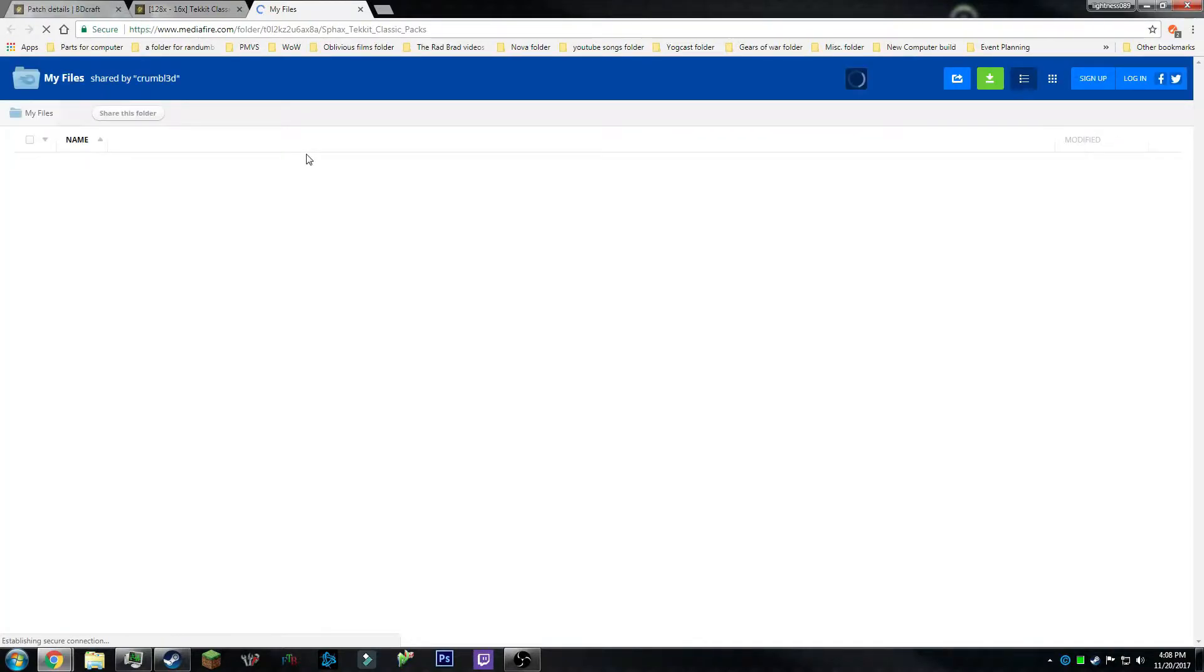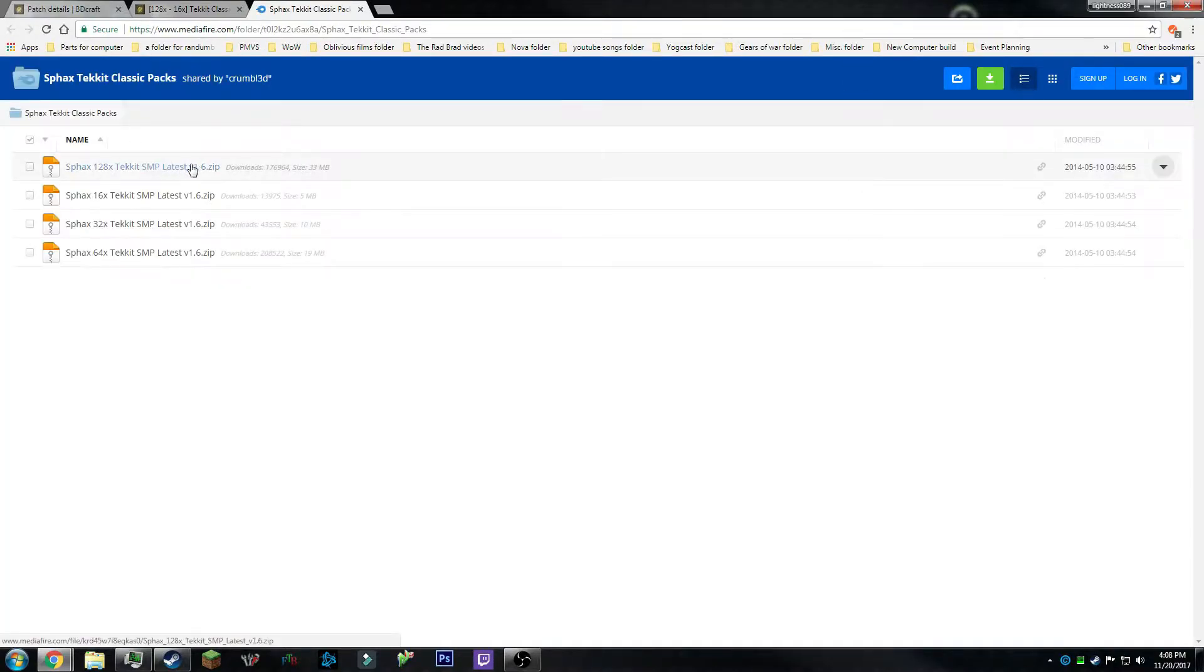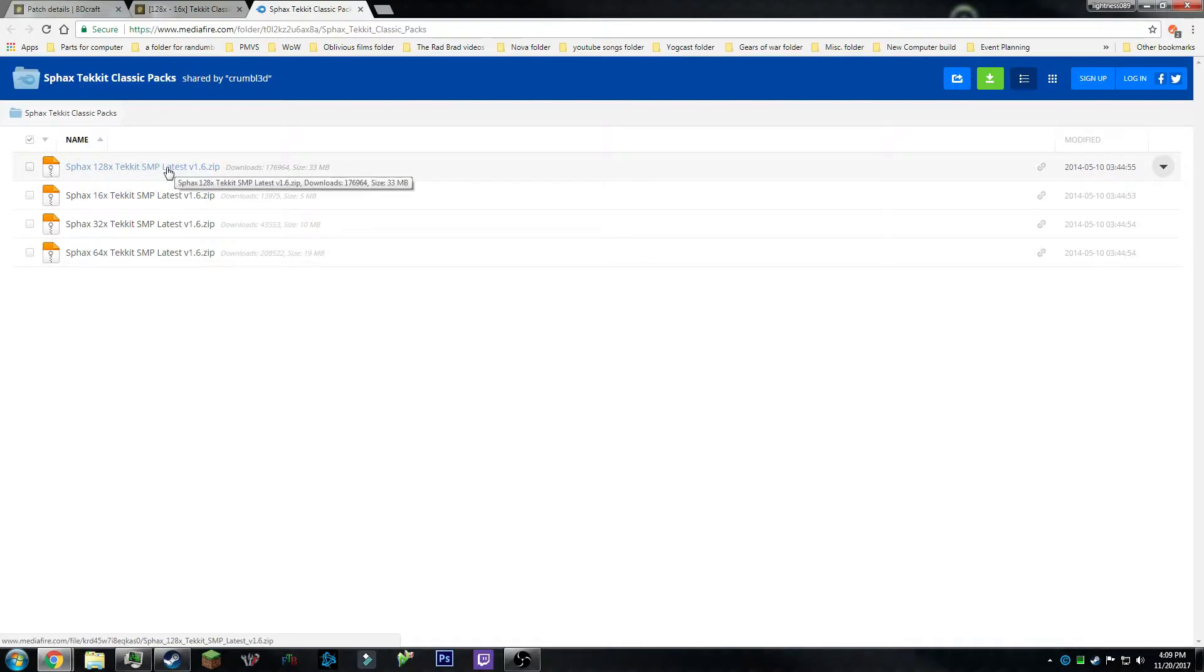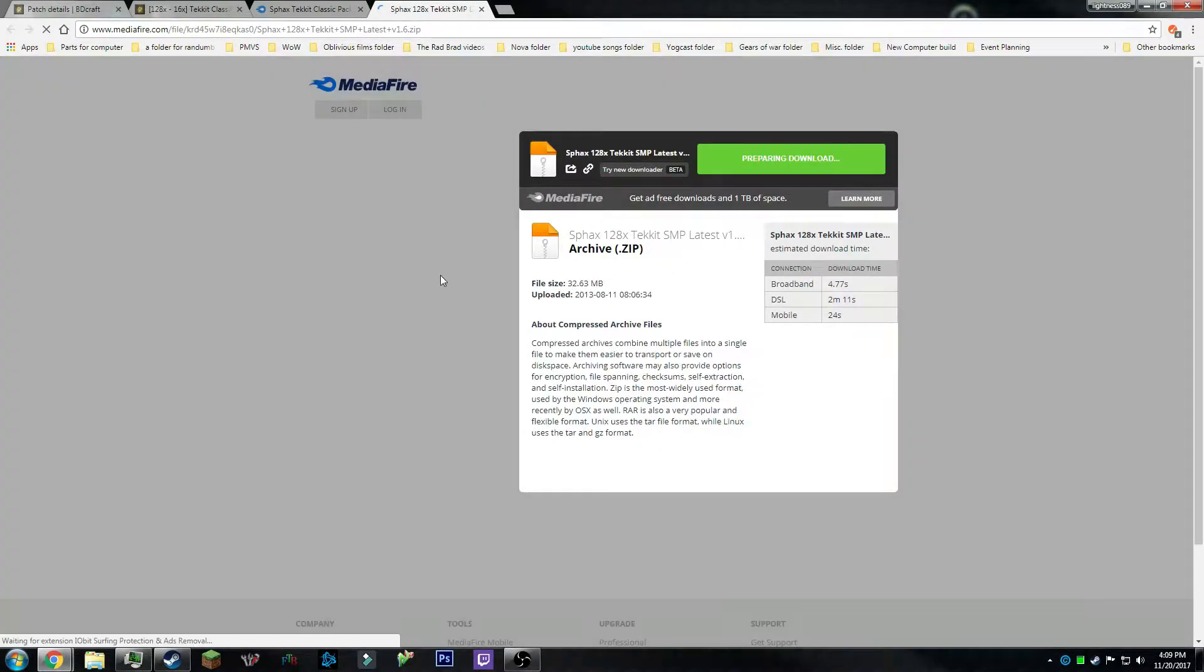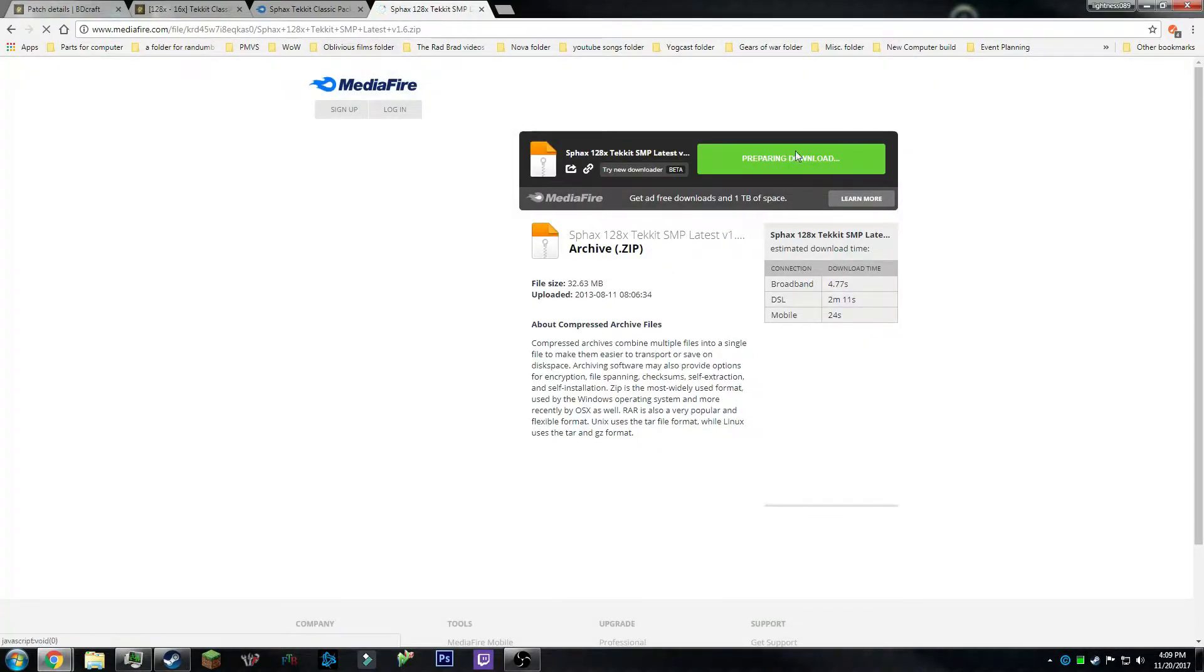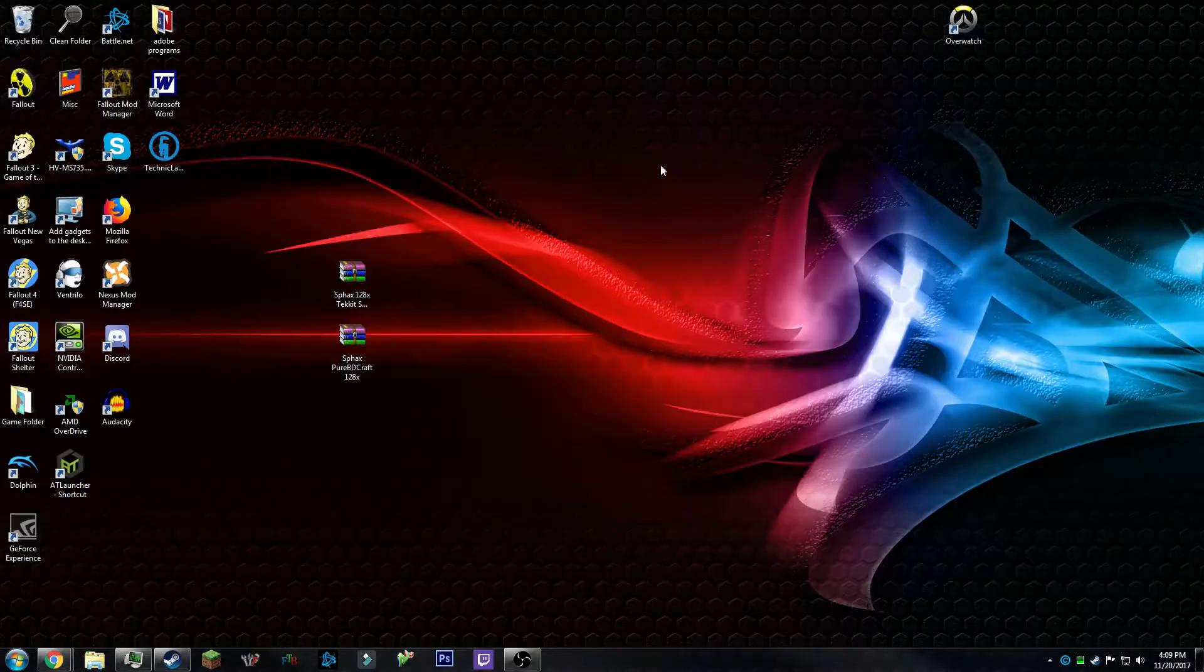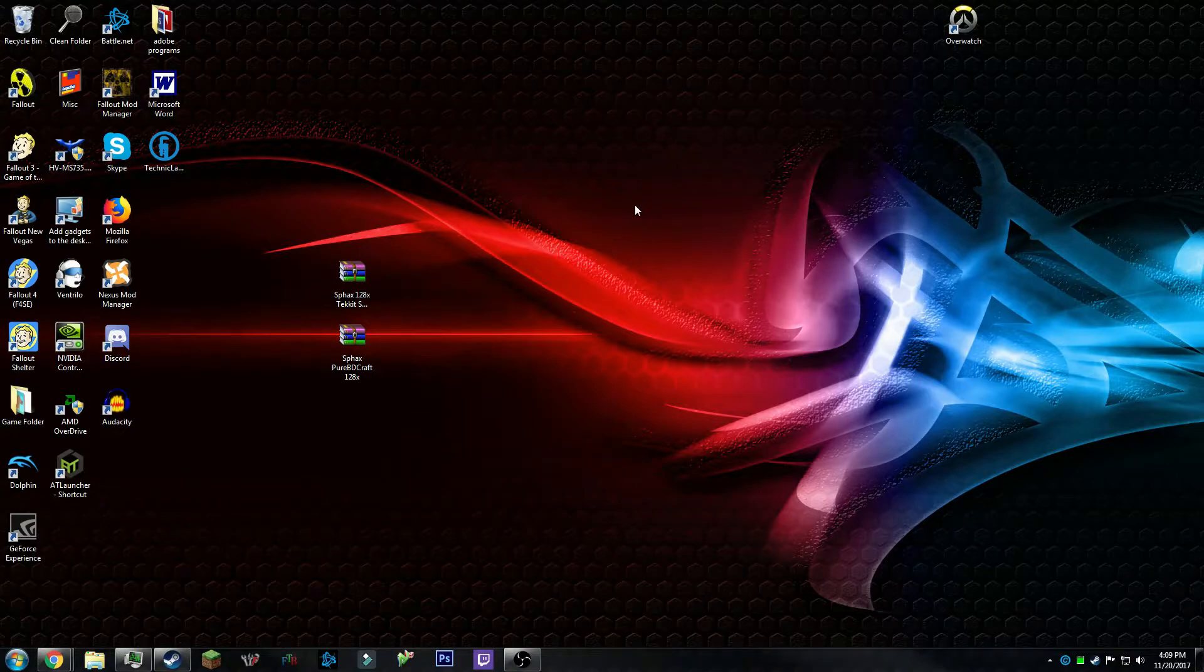Open up another tab, scroll down a bit, and download the add-on, which will bring you to this Mediafire page. Choose the 128-bit here, and it will bring you over here where you click download.